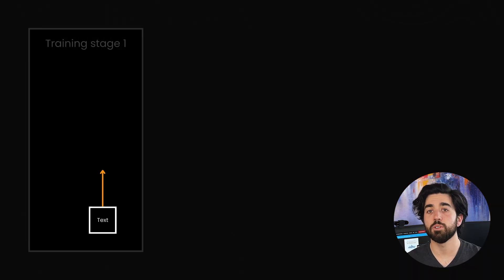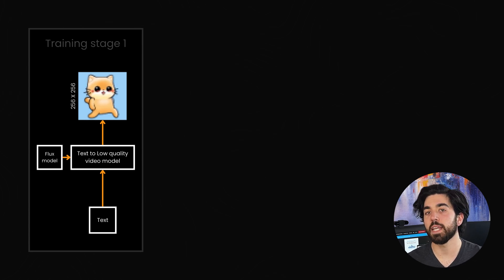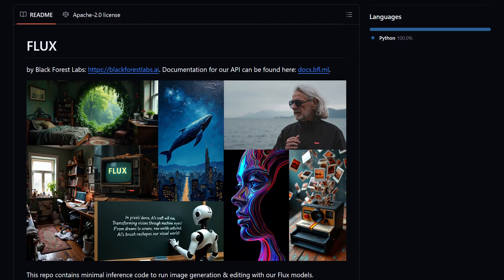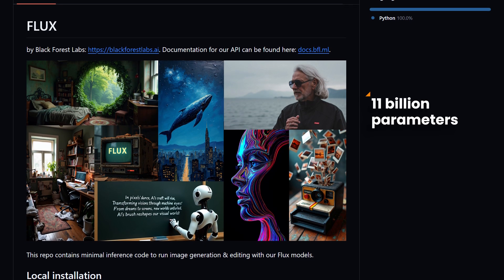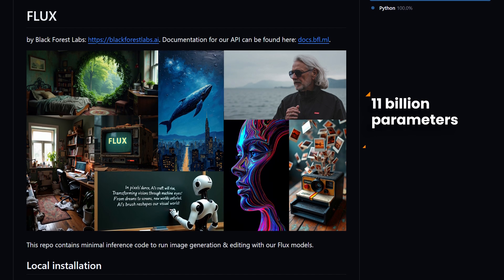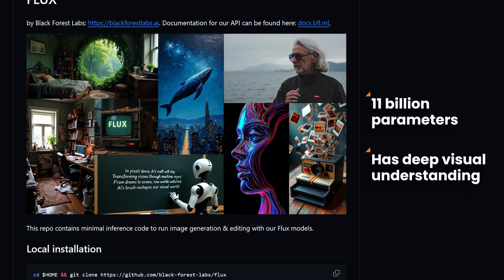In the very first stage, the goal is to establish a robust text-to-video model at a low resolution of 256 pixels, just to be able to make something that seems promising. Instead of starting from scratch or merely fine-tuning any image model, the team begins with the FLUX model — a powerful text-to-image diffusion model with 11 billion parameters that generates high-quality images from text. This initial FLUX model already has deep visual understanding capabilities, making it the perfect foundation. However, generating videos requires not just spatial coherence, but also temporal consistency — smooth, believable motions.